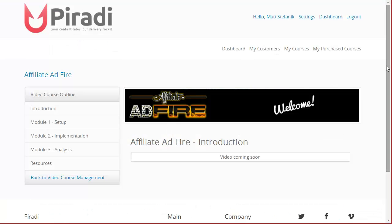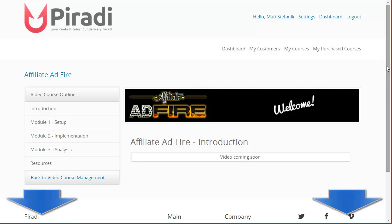So again, welcome to Affiliate Ad Fire. We hope you get a lot of value out of this course. Matt Stefanik here on behalf of my partner Chris Blair. We hope you have a lot of success with this. We'll talk soon. Bye for now.